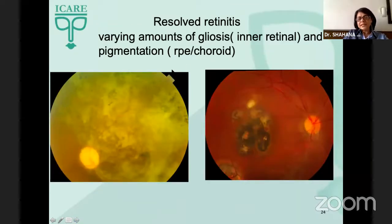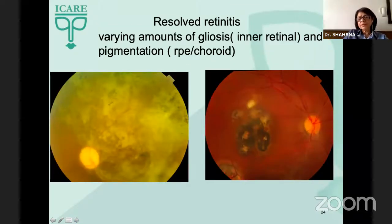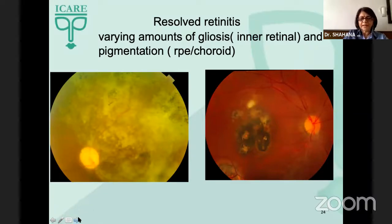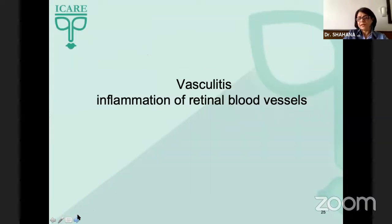When retinitis heals, there are varying amounts of gliosis or pigmentation depending on the involvement of the inner or outer retinal layers and involvement of the RPE and choroid.